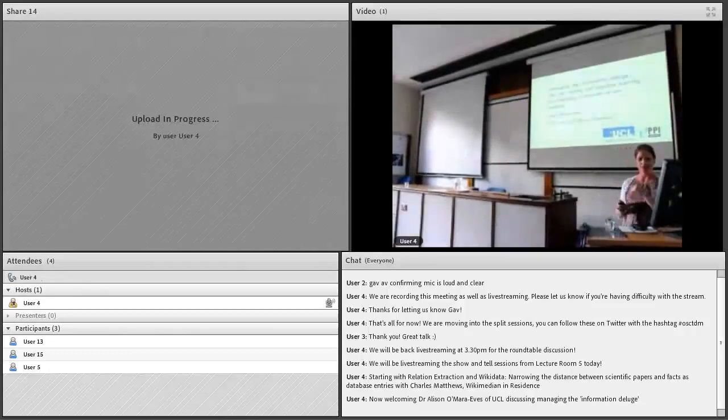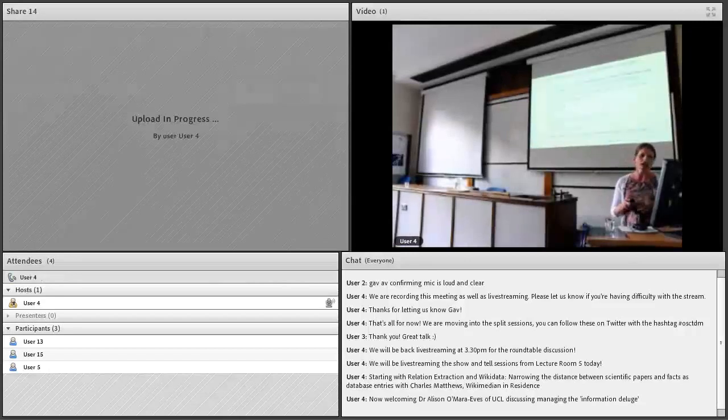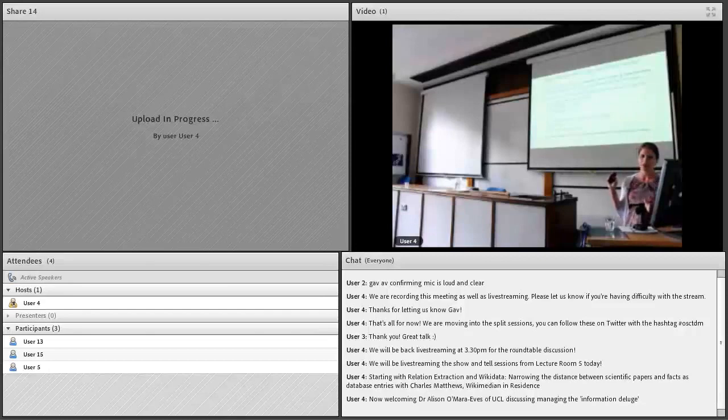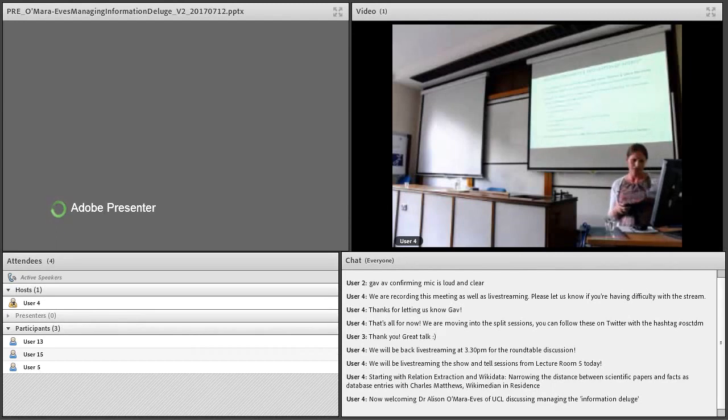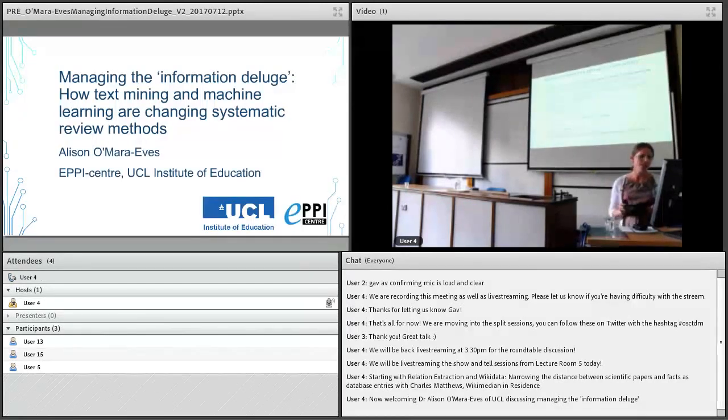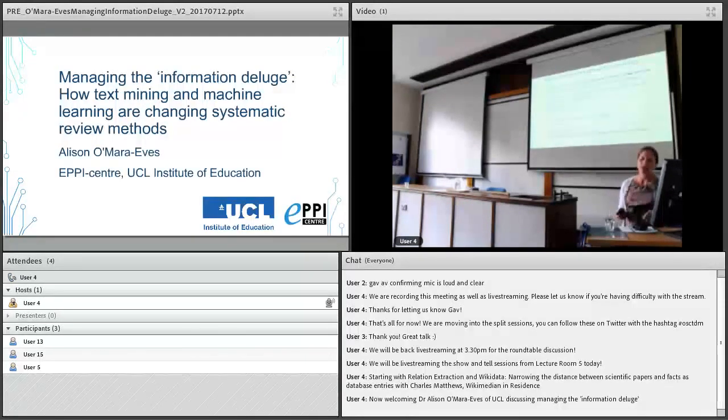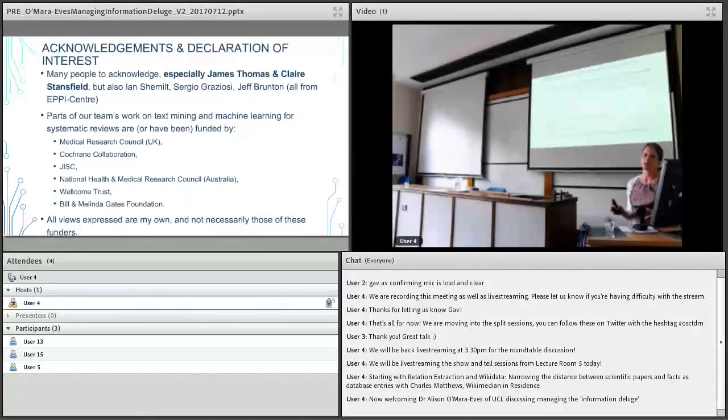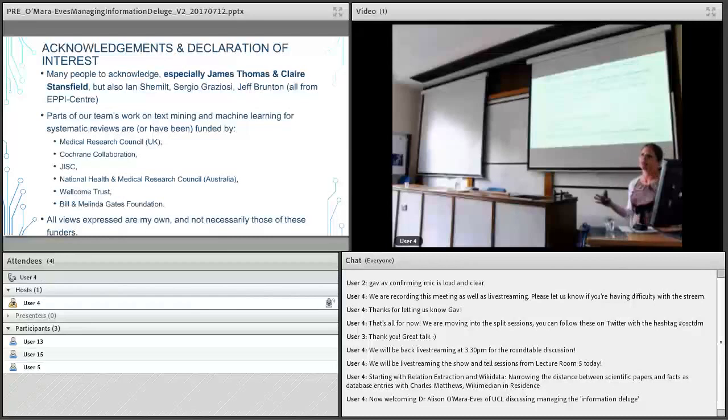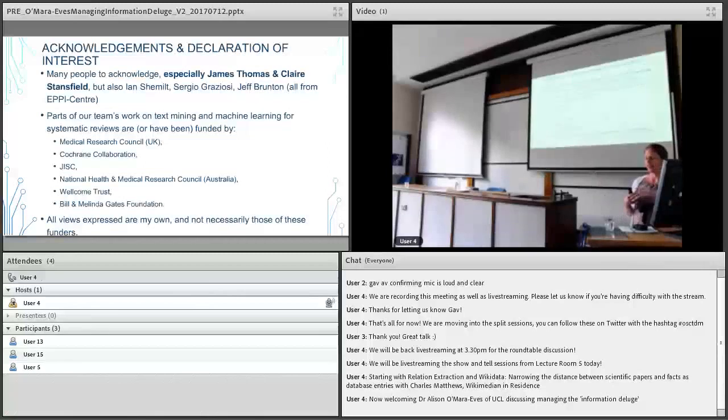Lots of people to acknowledge. I particularly want to acknowledge my colleagues James Thomas and Claire Stansfield who work in my team. Some of the slides in here have been developed by those, but lots of other people and lots of different funding sources. This isn't just one project we're working on, there's a whole list of different funders that we have for lots of different projects. So this is a bit of a culmination of where we're at with our thinking in terms of TDM with systematic reviewing.